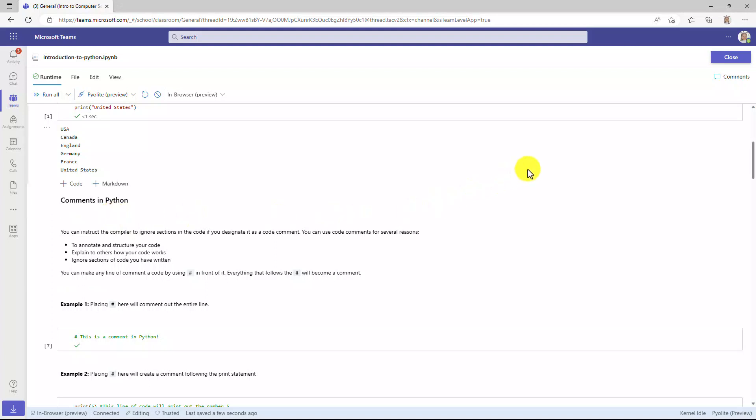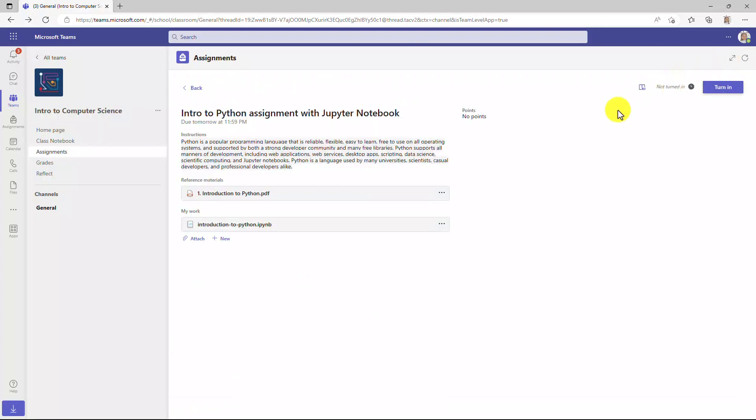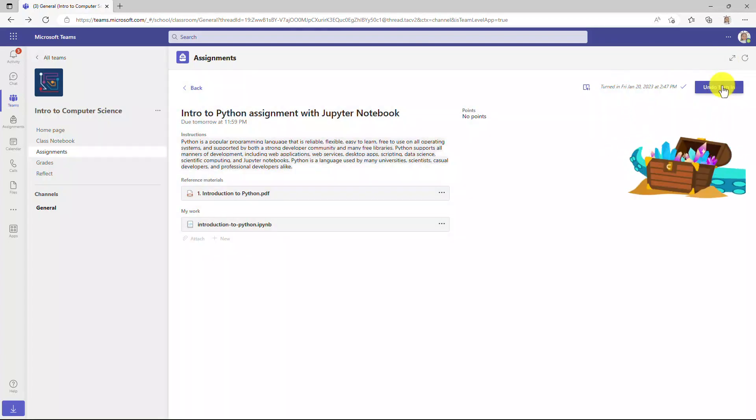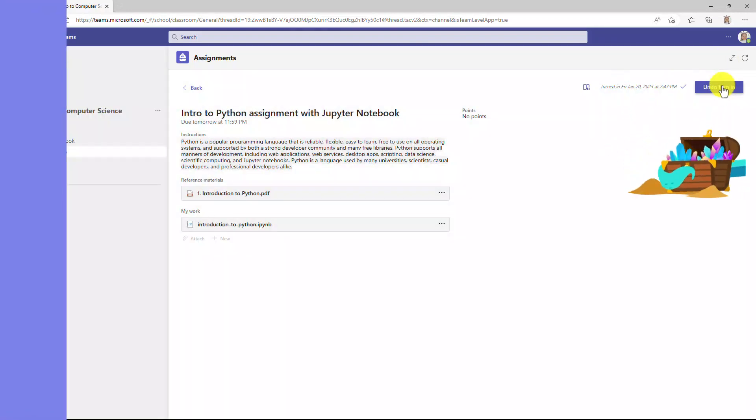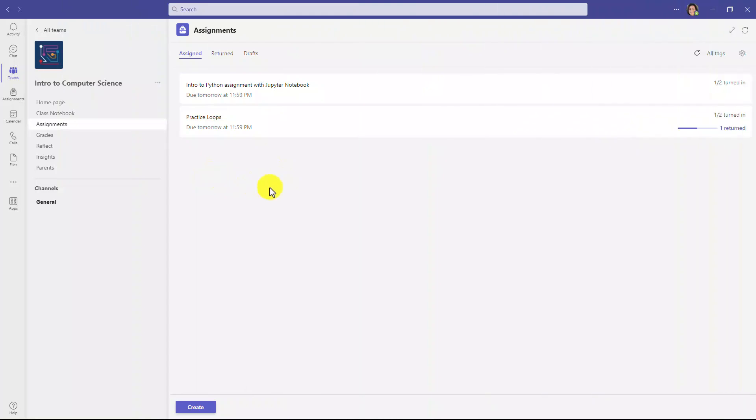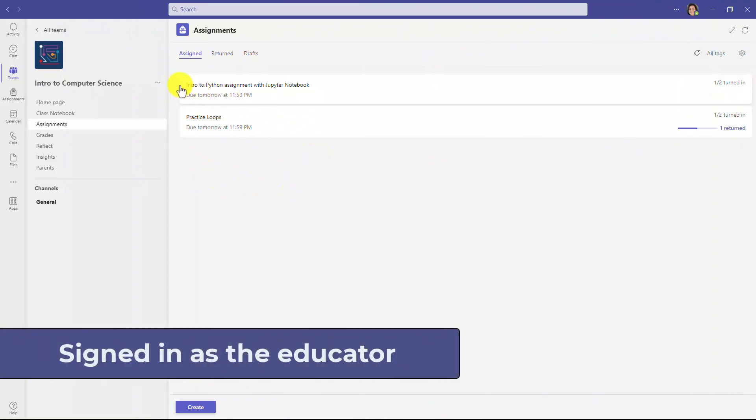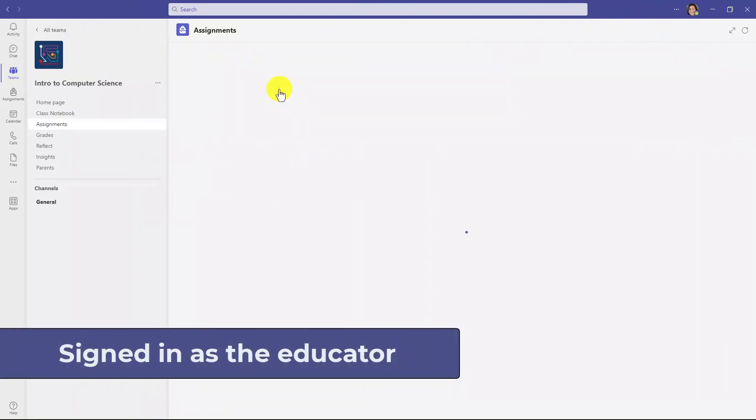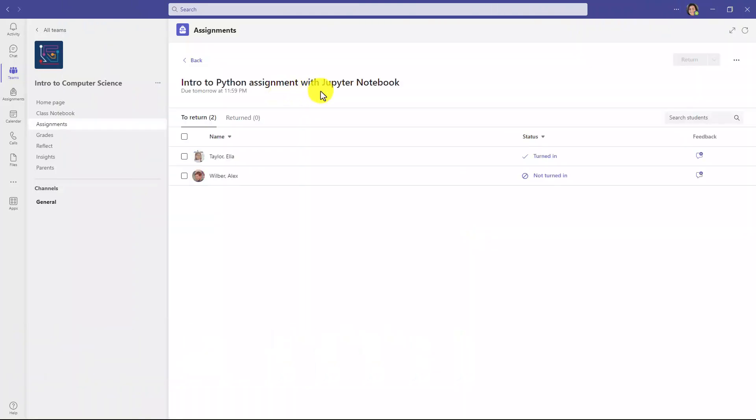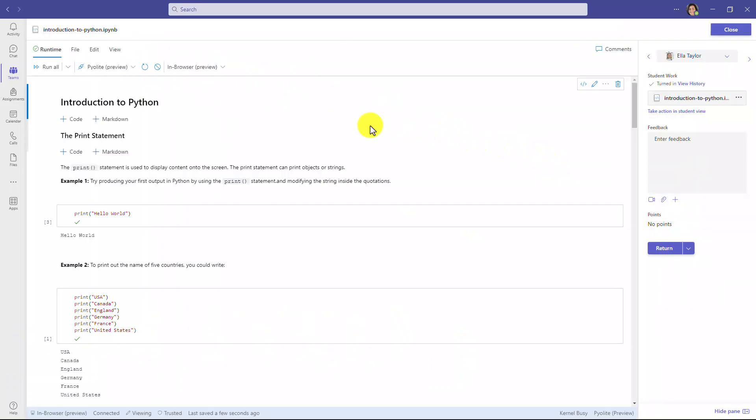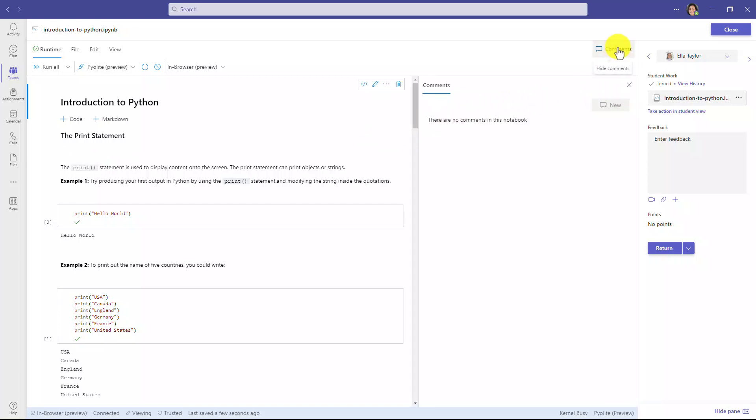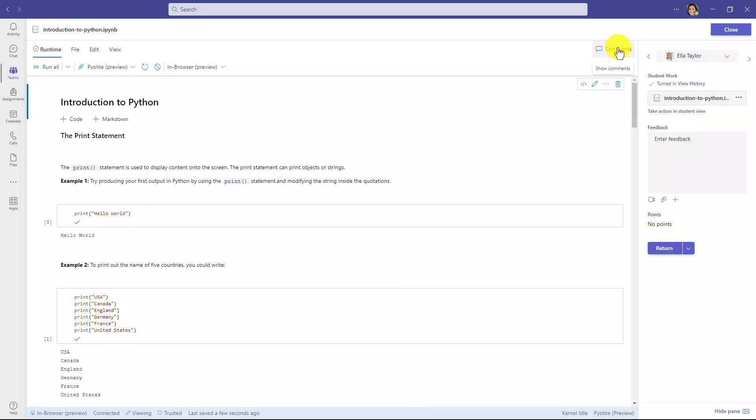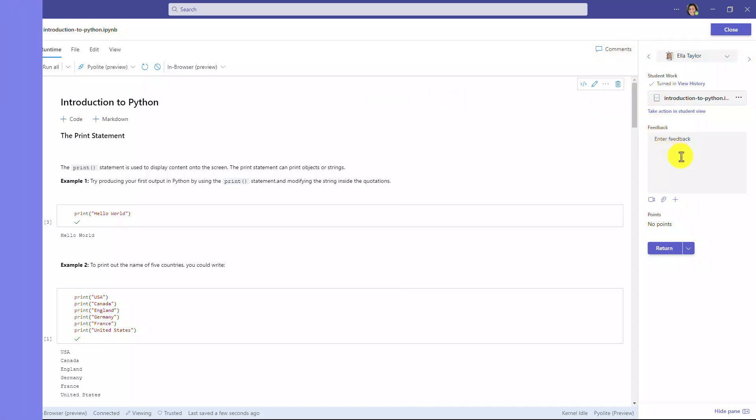And just like before, if I want to save it, I can do that. I can also just close here, and now I'm going to turn this in, and we'll switch back to the educator. As the educator, let's go into the intro to Python assignment, and Ella's turned hers in. Let's open that up. And just like before, now I can review all this great work in the Jupyter notebook. I can even go up here. I can add comments if I want. So all the same features that you have in a Jupyter notebook, but now right here in Microsoft Teams assignments.